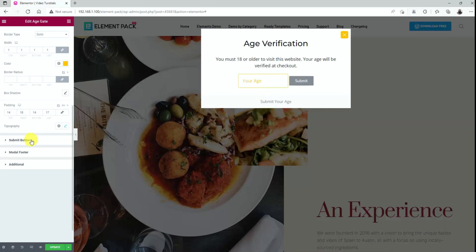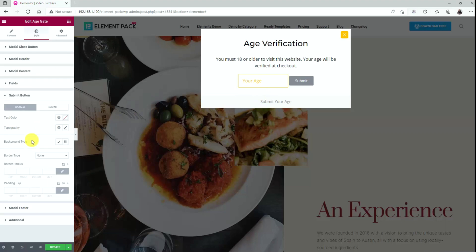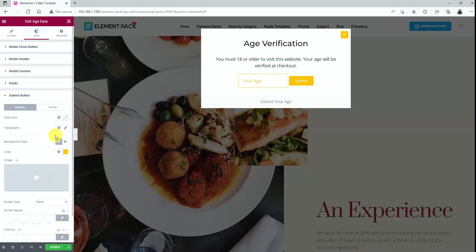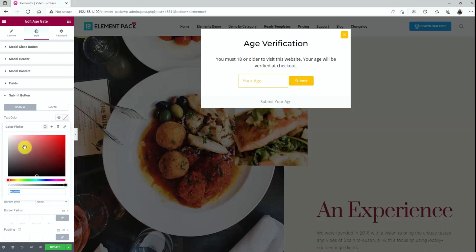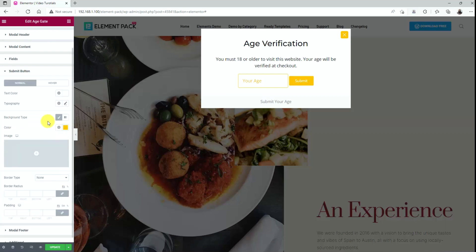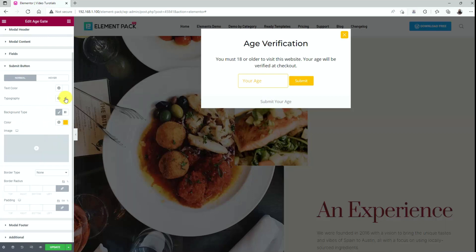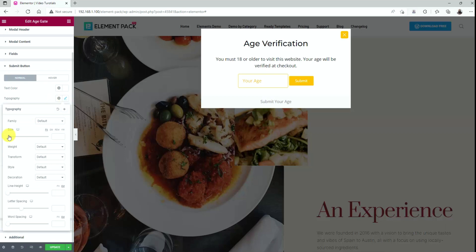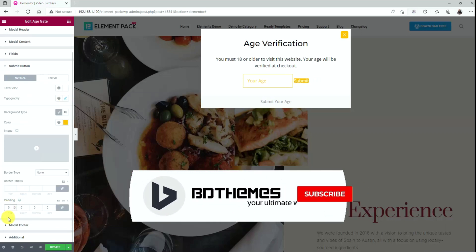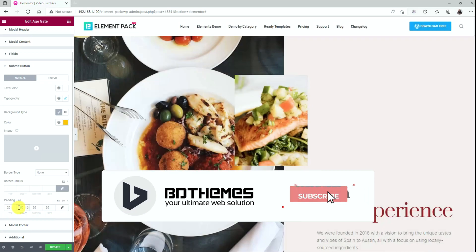Now, go to the submit button to customize it. First, change the background color to yellow. Then text goes white. We can use the typography option to make changes to the font. Then add padding to the button.